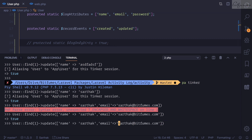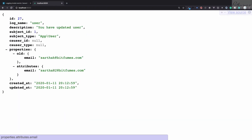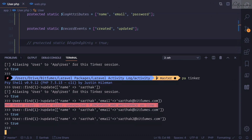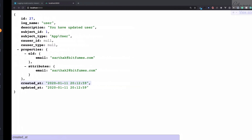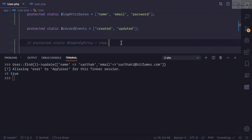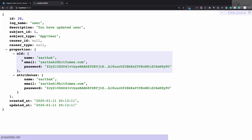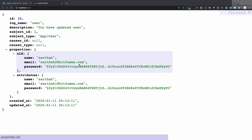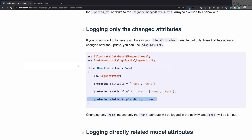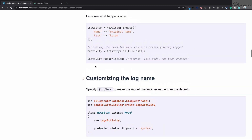If I comment out the log dirty setting and update a field, every attribute I've described inside log attributes will be shown, not just the changed ones. So that's another great feature of this activity log package. Let's recap — it was a very long session.